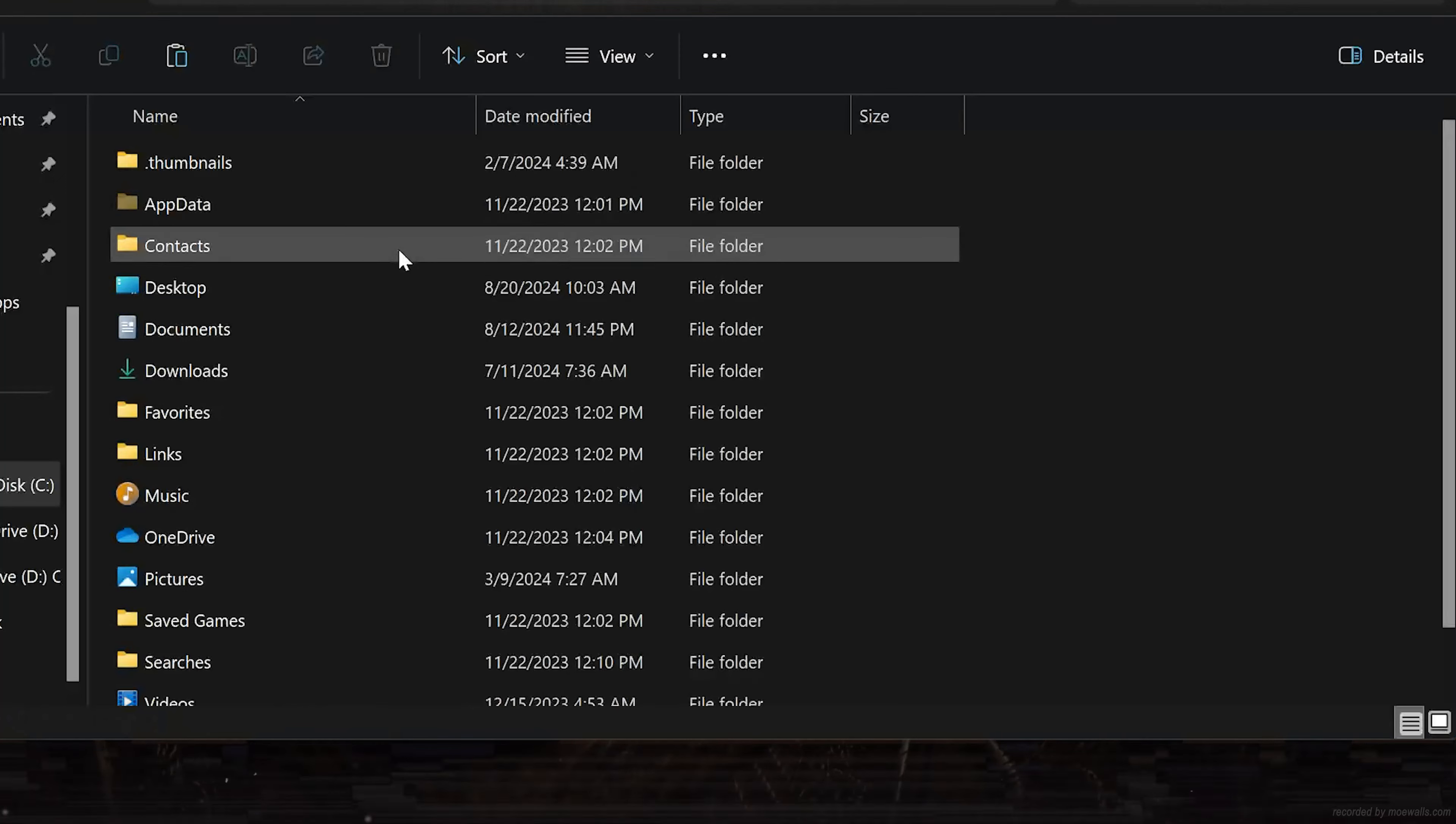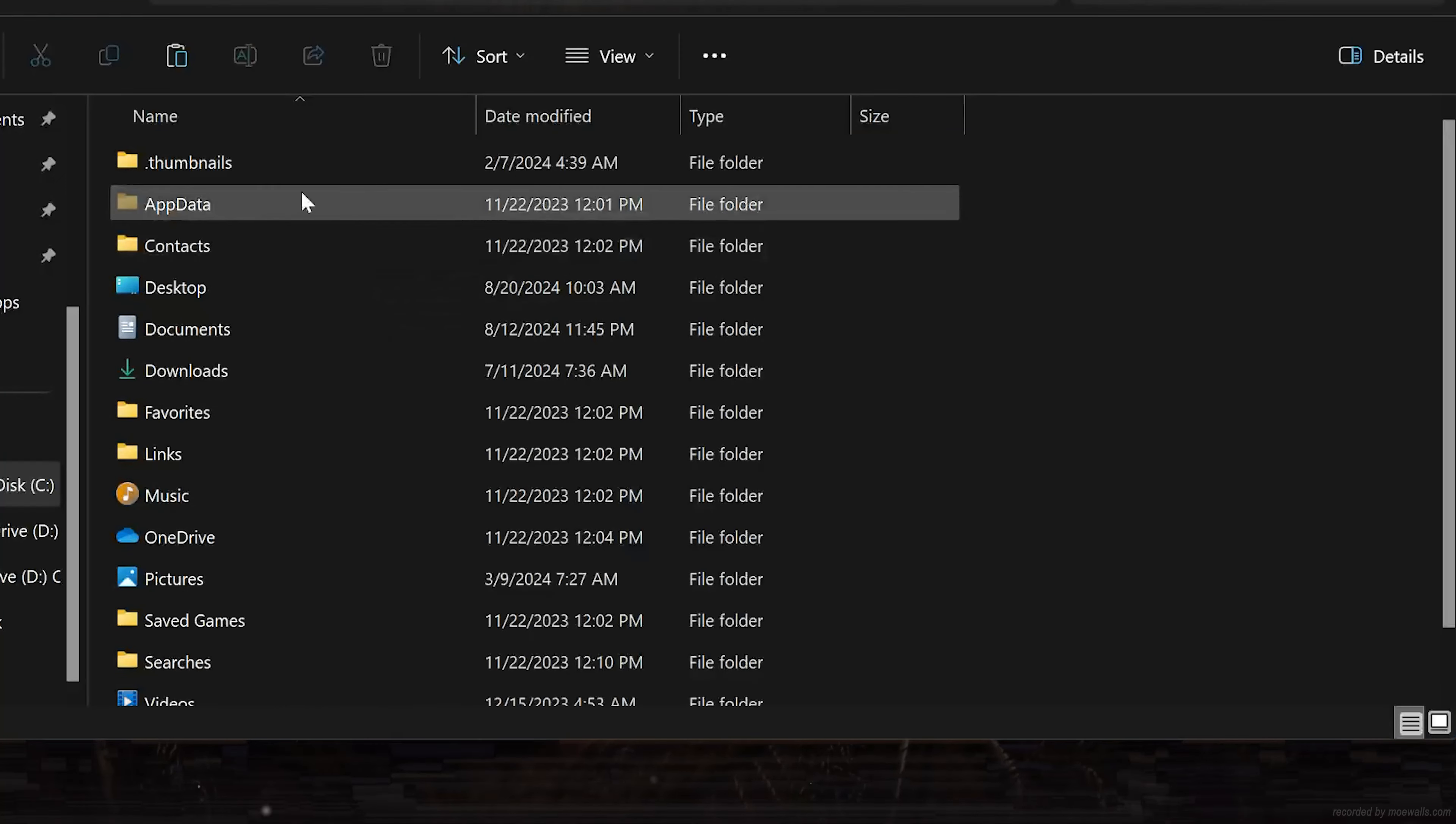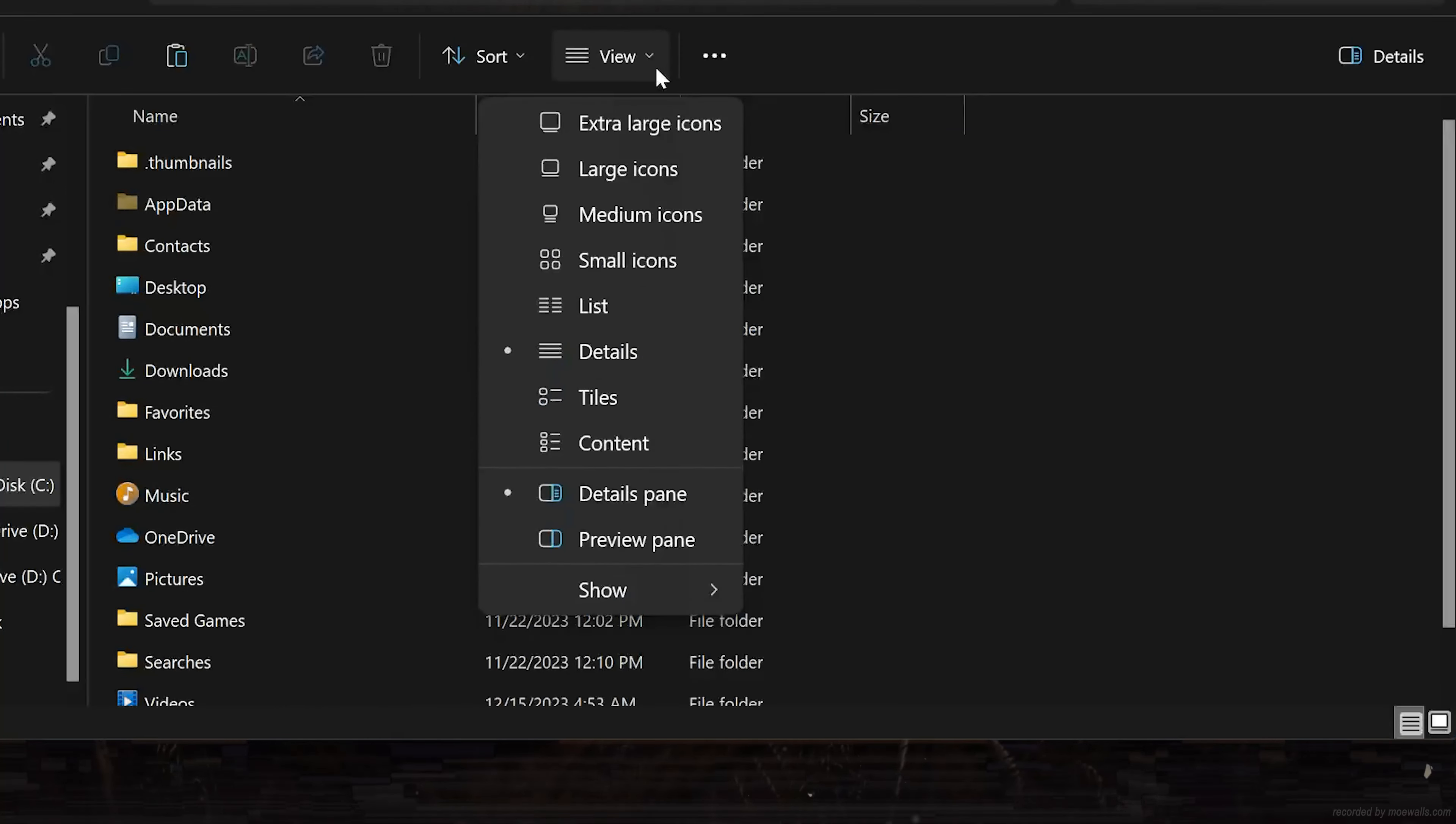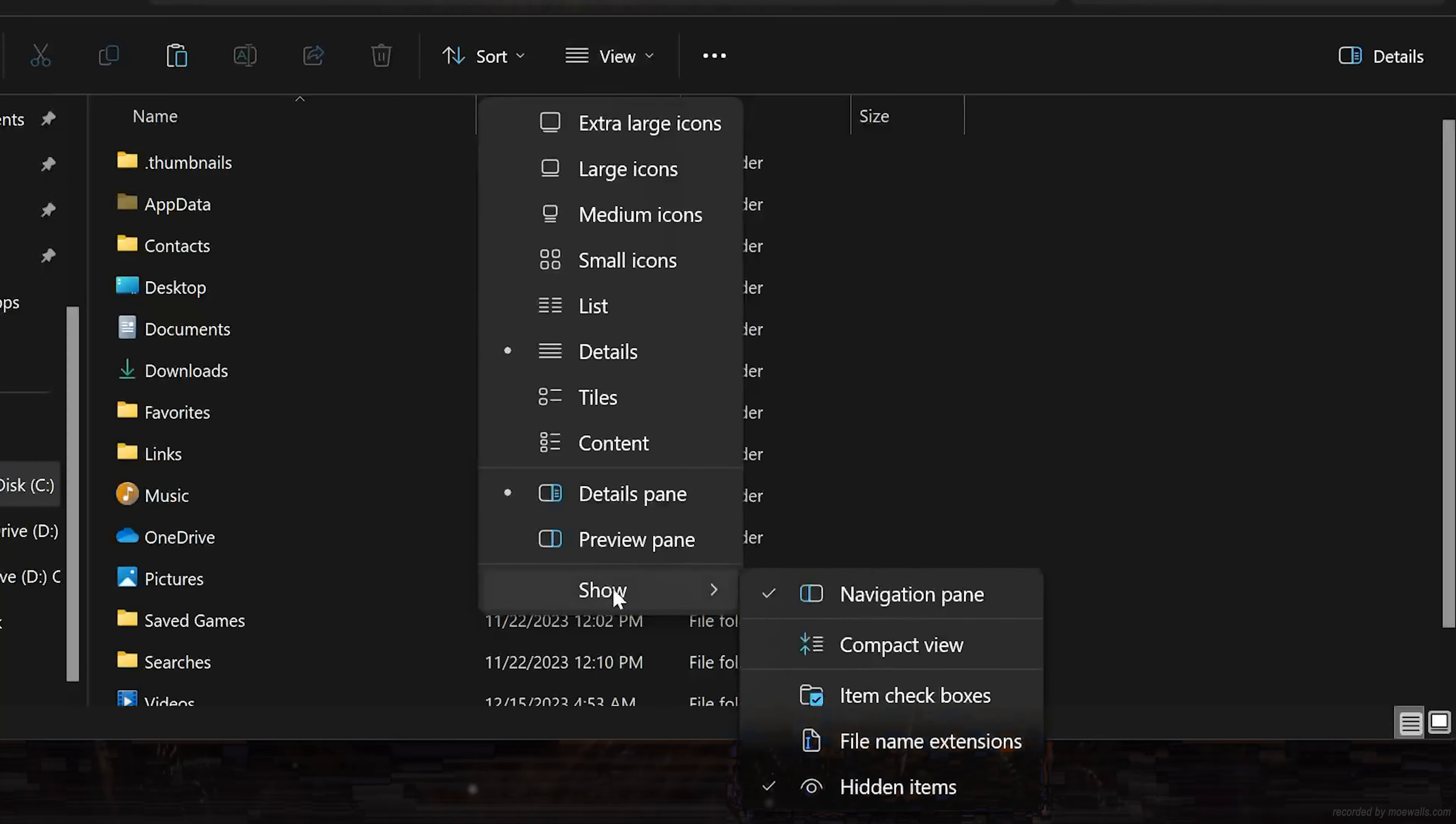Open AppData. If the folder is not visible, click on View. Select Show, then click on Hidden Items.